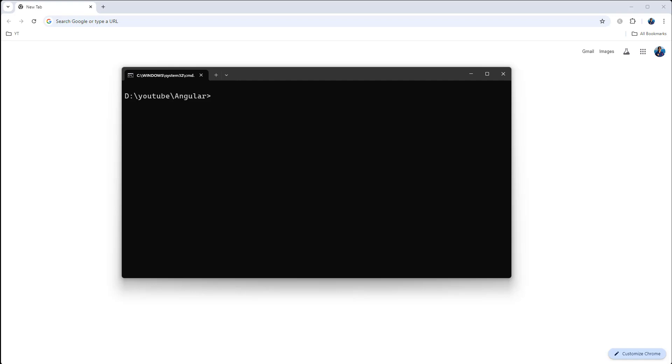Hey guys, in this video I will show you how to quickly and easily install Bootstrap in your Angular application in just a few minutes.